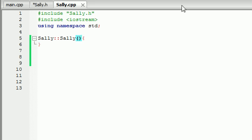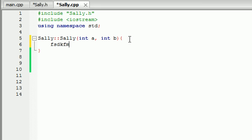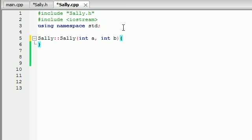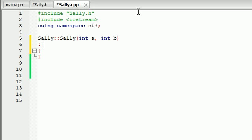We need to change our constructor to take those two parameters, int a and int b. Now you might think you write the special syntax in the body, but you actually don't write anything in the body when initializing variables this way. You put it in between the parameter list and the beginning of the body — between the closing parenthesis and the opening curly brace. That's what confuses most people. A colon tells C++ that we're going to be working with member initializer syntax.